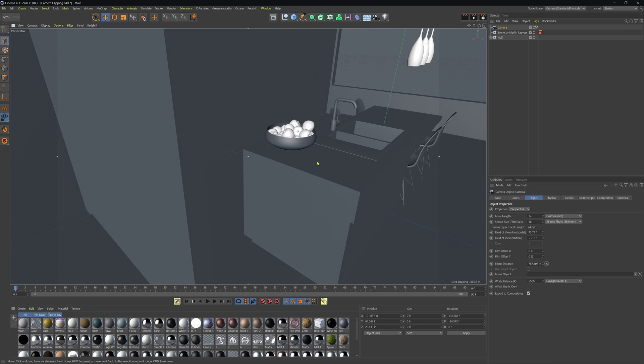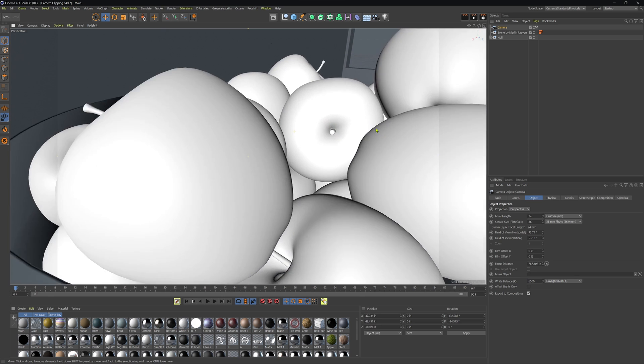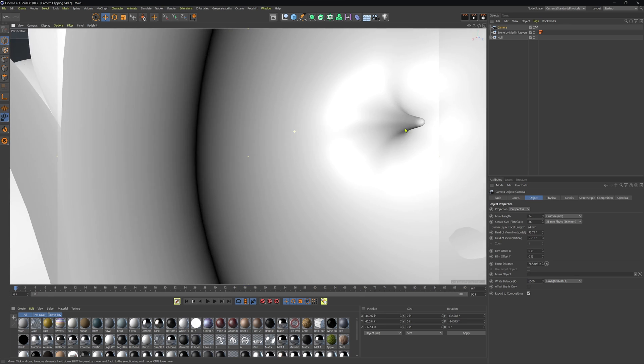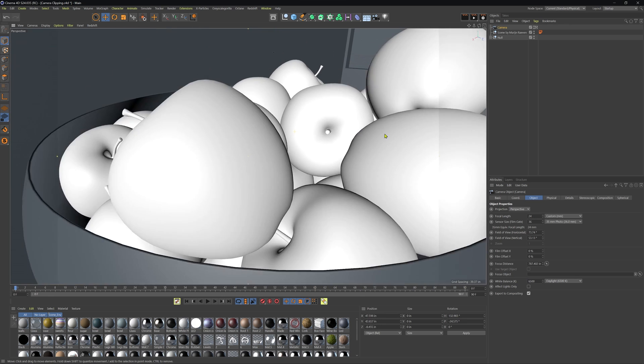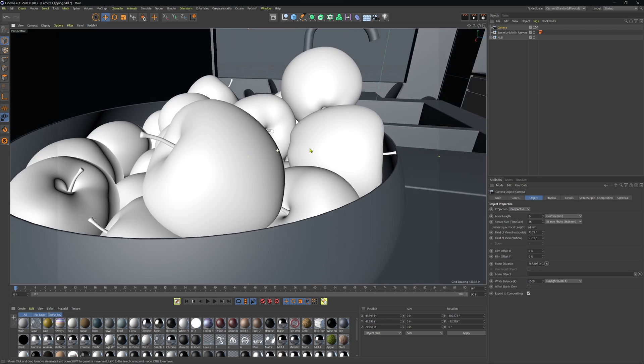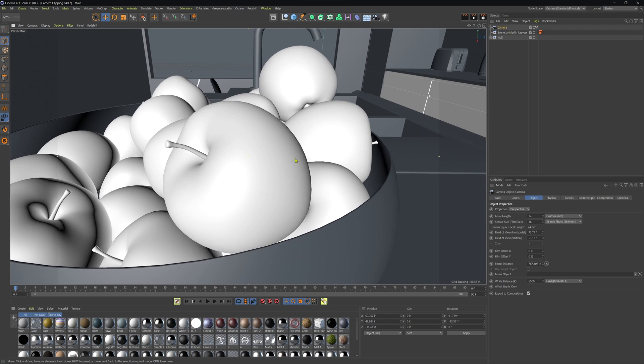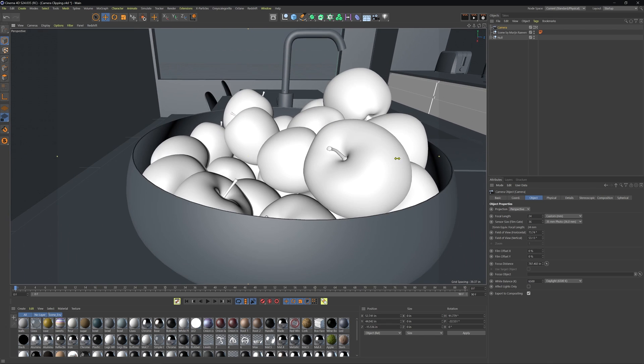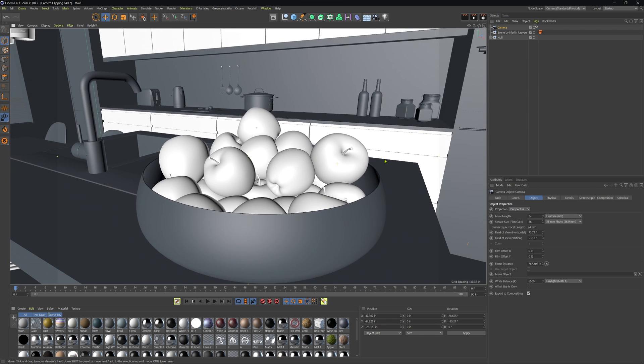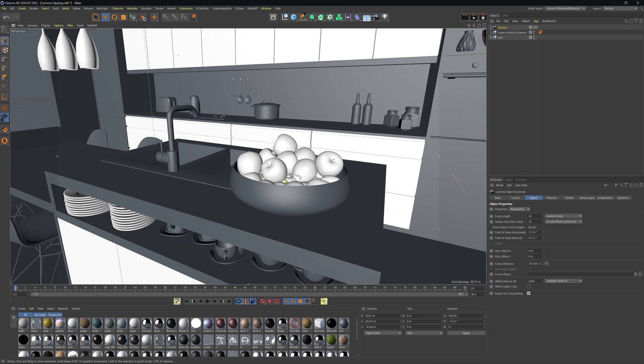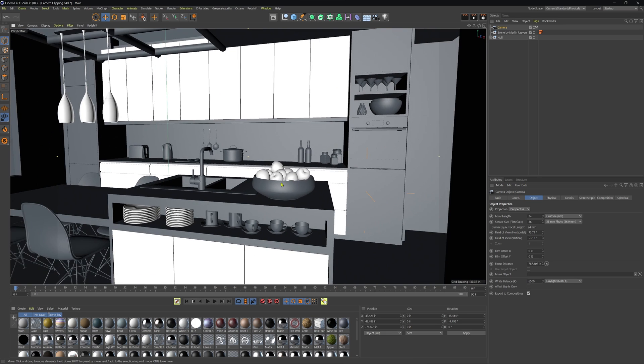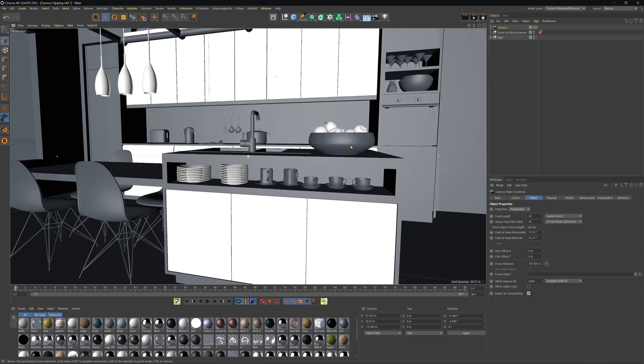And now, as we start to get close to our objects here, we can see that we're starting to get this view clipping again. Now, if I wanted to shoot outside this wall, and I wanted to capture the entire interior of this kitchen,